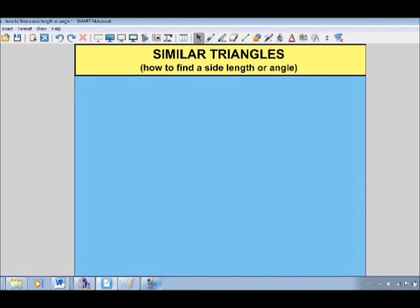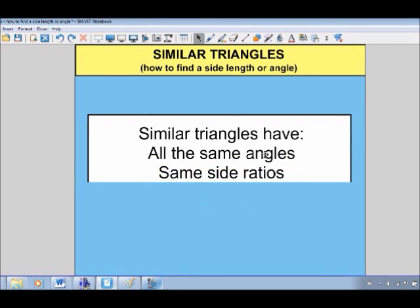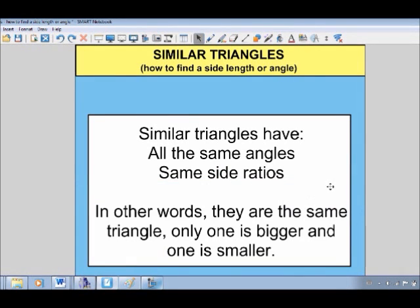In this video we're going to take a look at similar triangles and focus on how you can find a side length or an angle when you know two triangles are similar. Similar triangles basically have all the same angles and the same side ratios. In other words, you'd probably say they're the same triangle, only one's bigger and one's smaller.